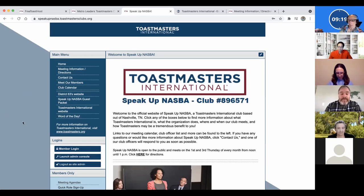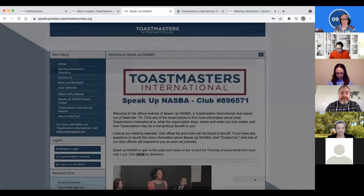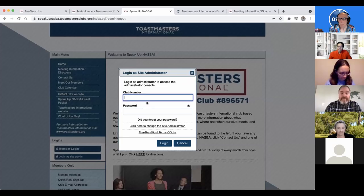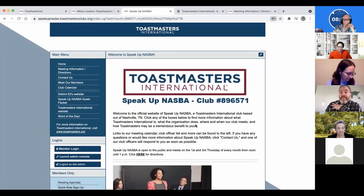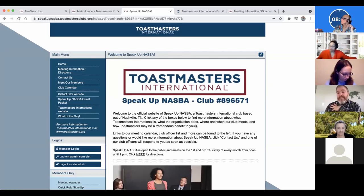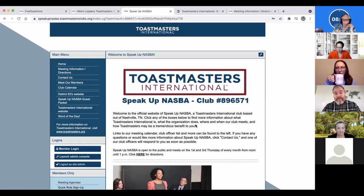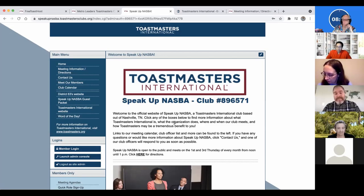Once your blank site is set up, you launch the admin console. You log in as a site admin using your club number and a private password. There's only one admin login, so if multiple people work on it they need to share that password. It's good practice every election cycle to update that password with the new volunteers. You wouldn't want past members or stale passwords to have access, since there's some private information back there — phone numbers, addresses, and emails.